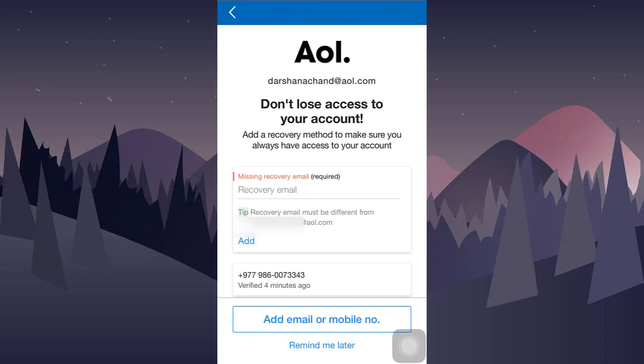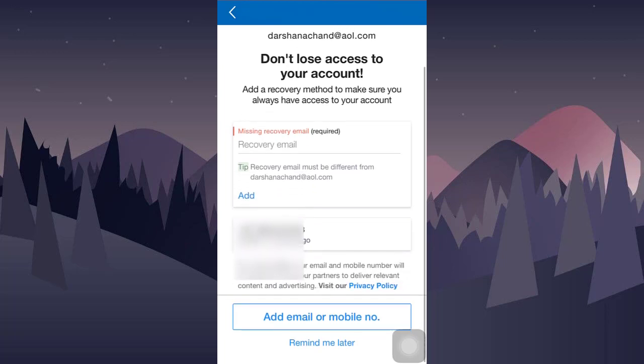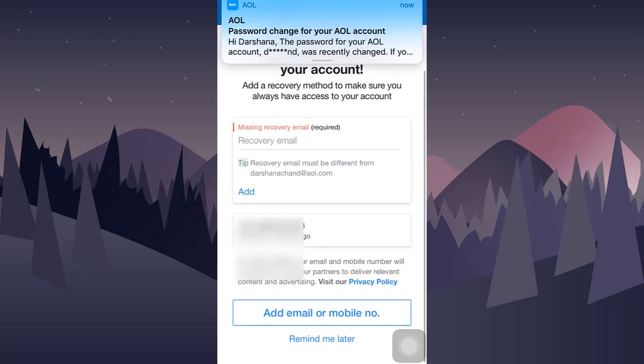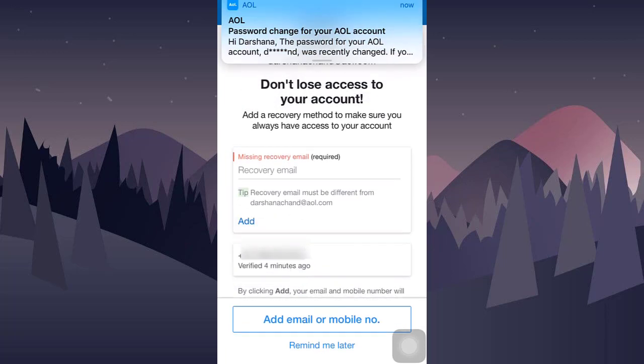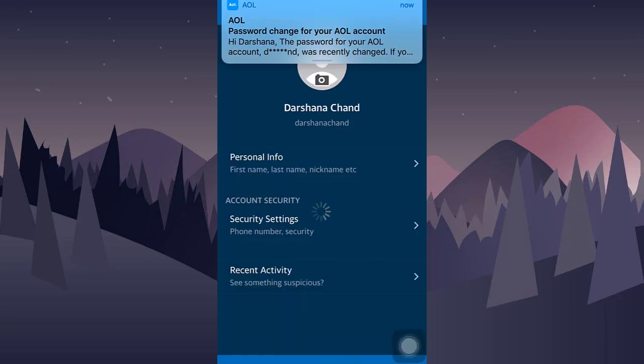In order to not lose access to your account, you can add your recovery email or you can ask AOL to remind you later on.